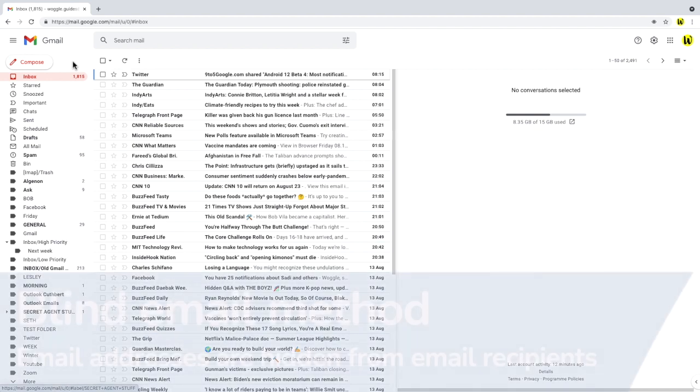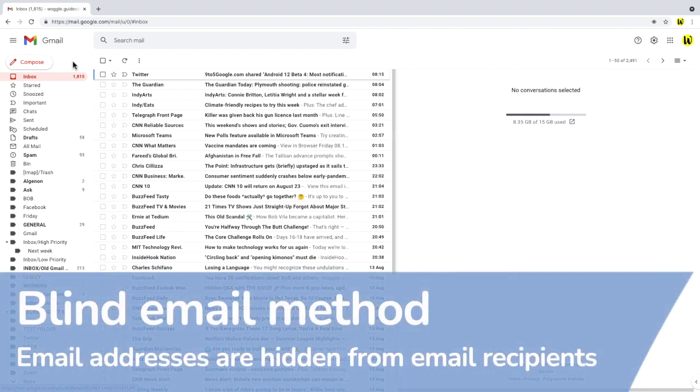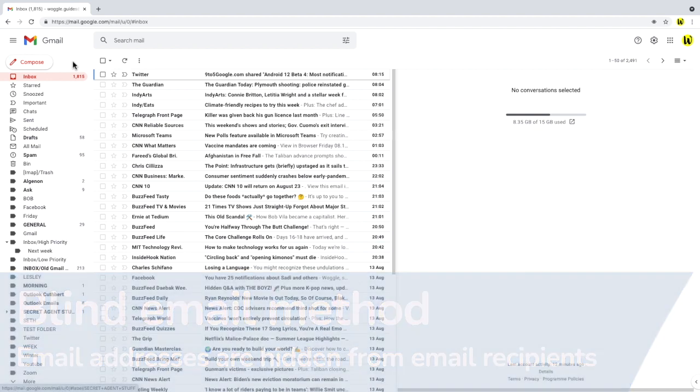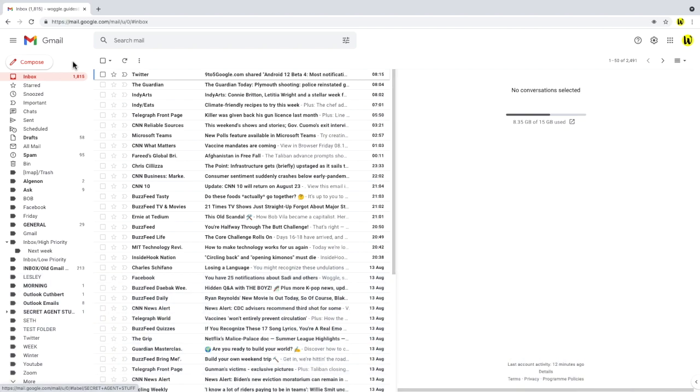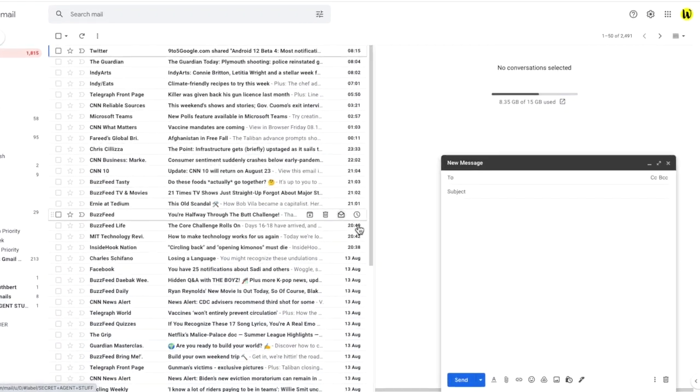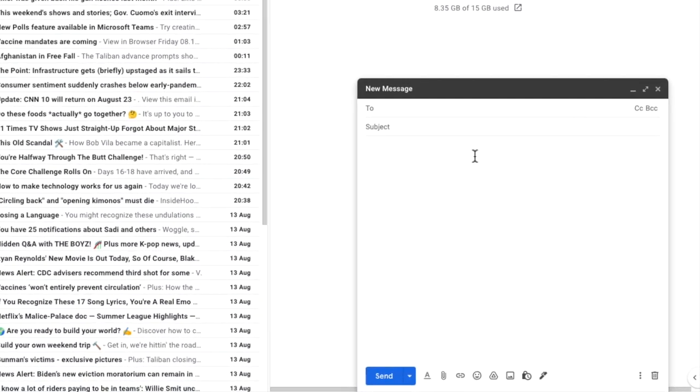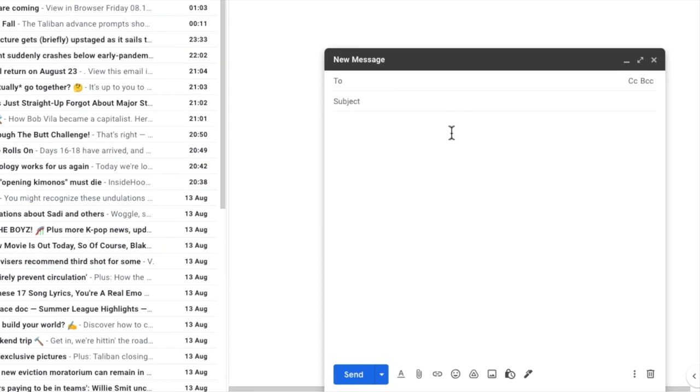Let's now look at how you can send an email to that same group without showing every email address. Let's open another email window by clicking on the compose mail icon. To hide the addresses in the email contact list, we need to create what's called a blind email. To do that, we start by putting our own email address in the To field.